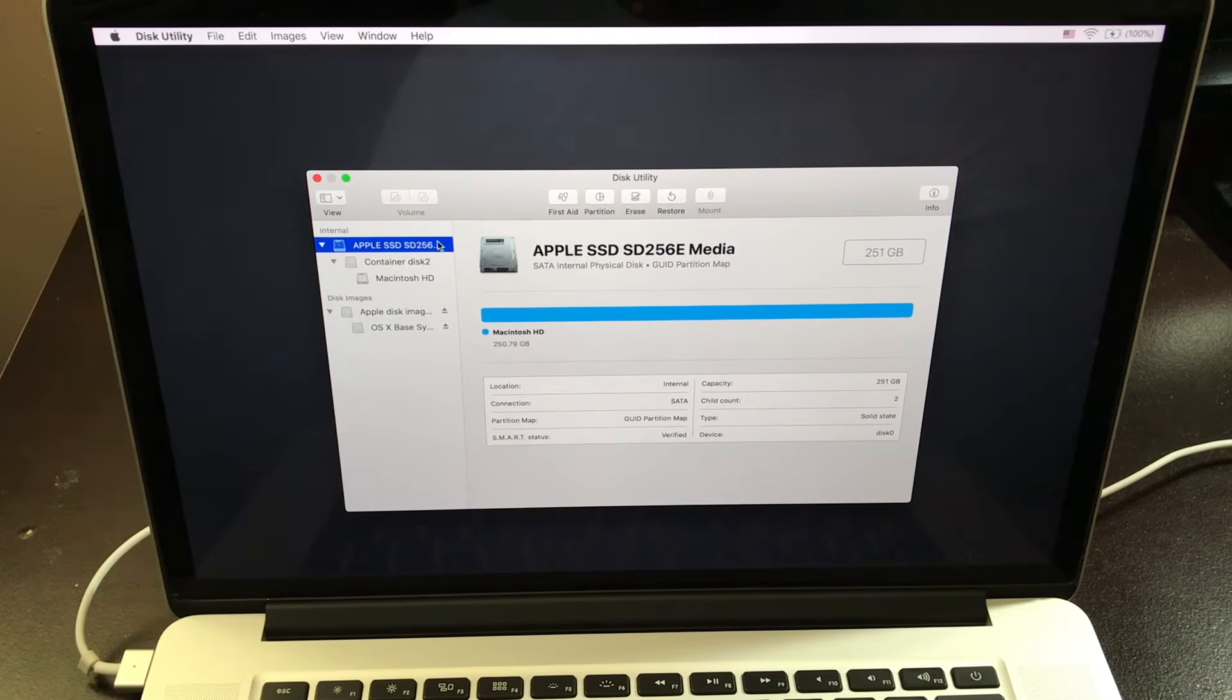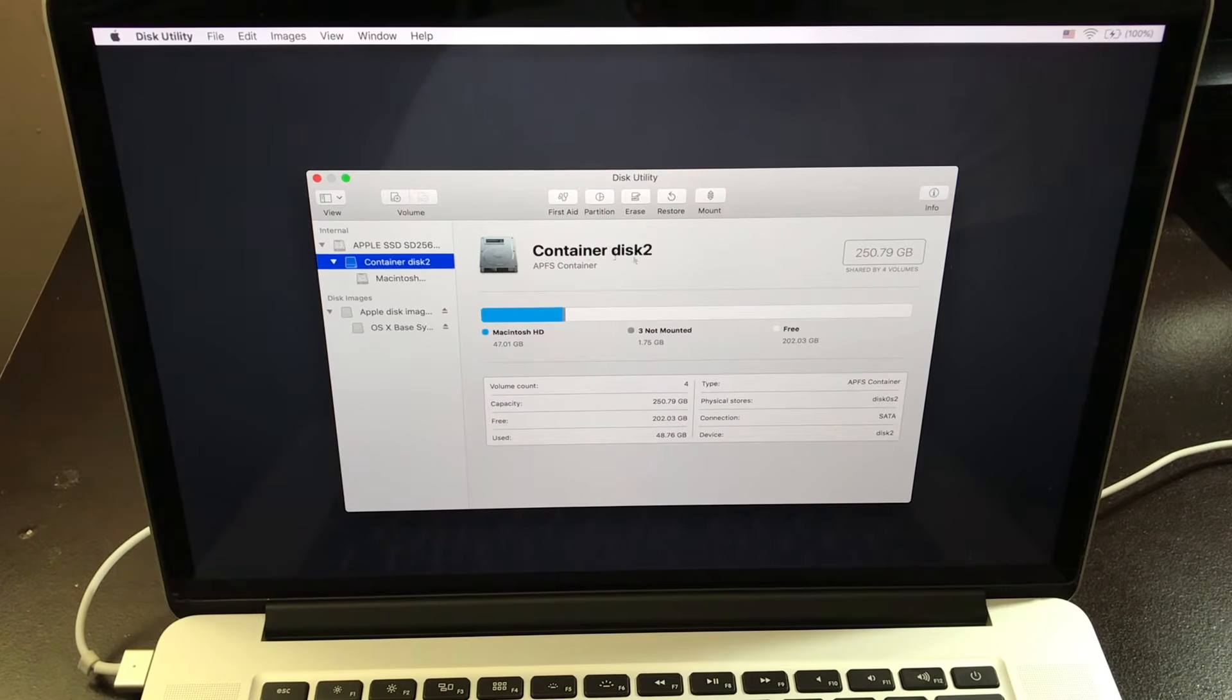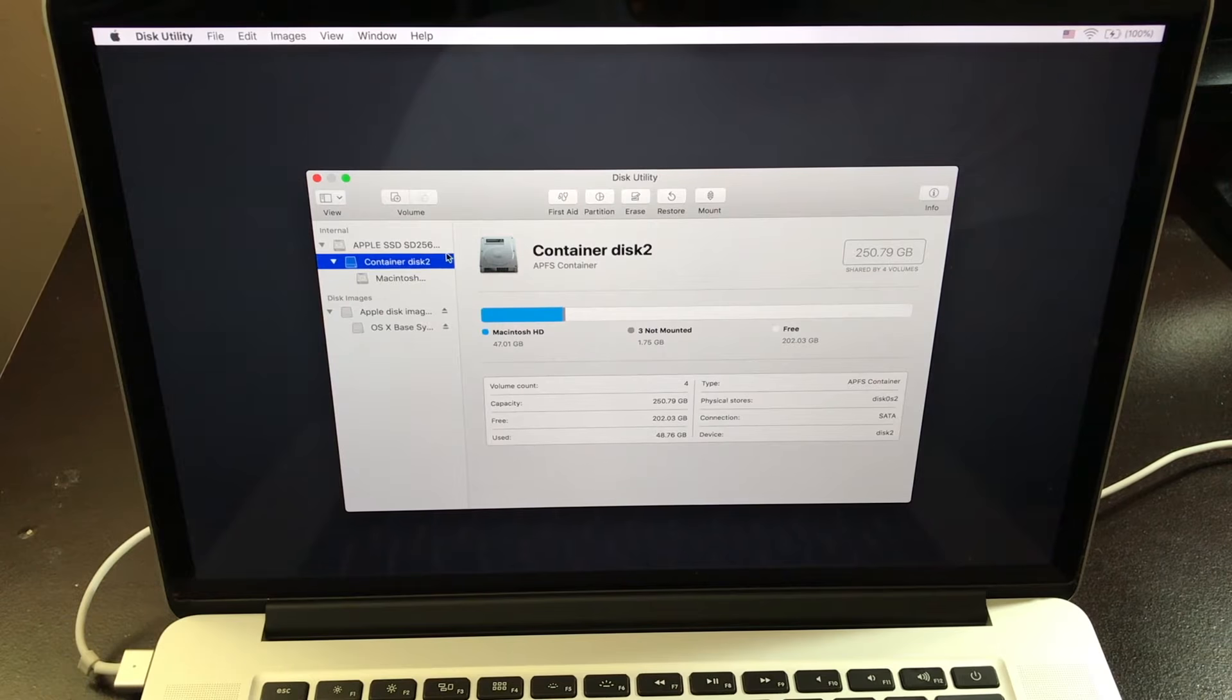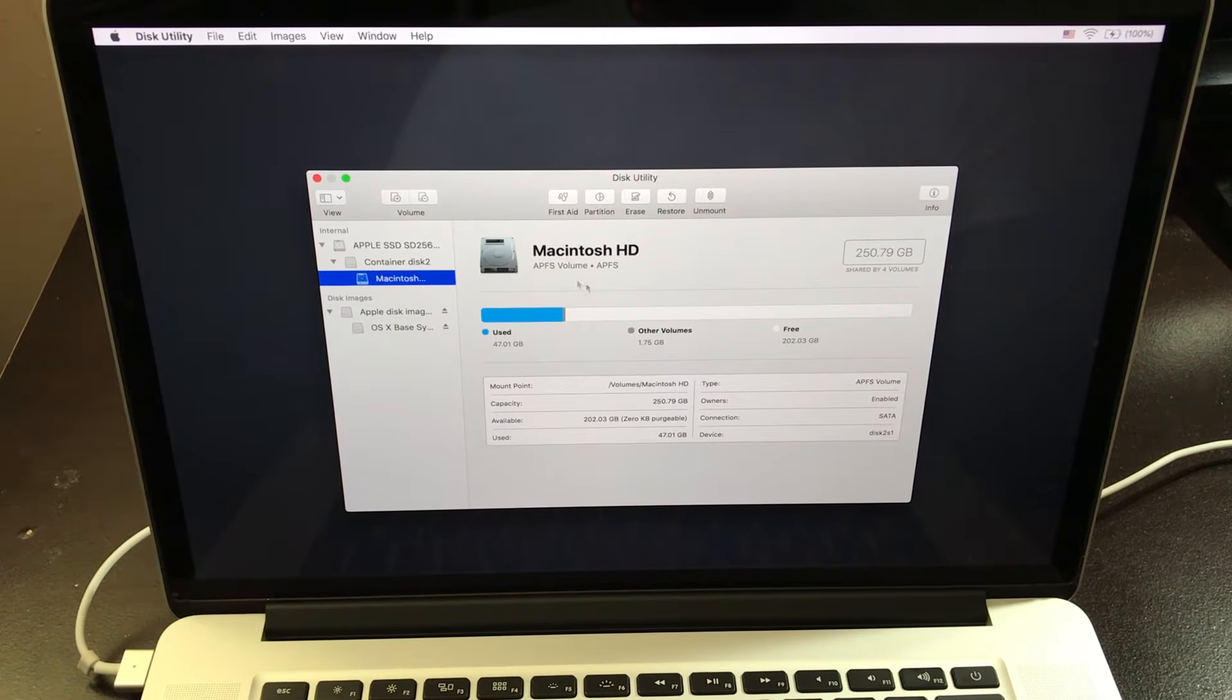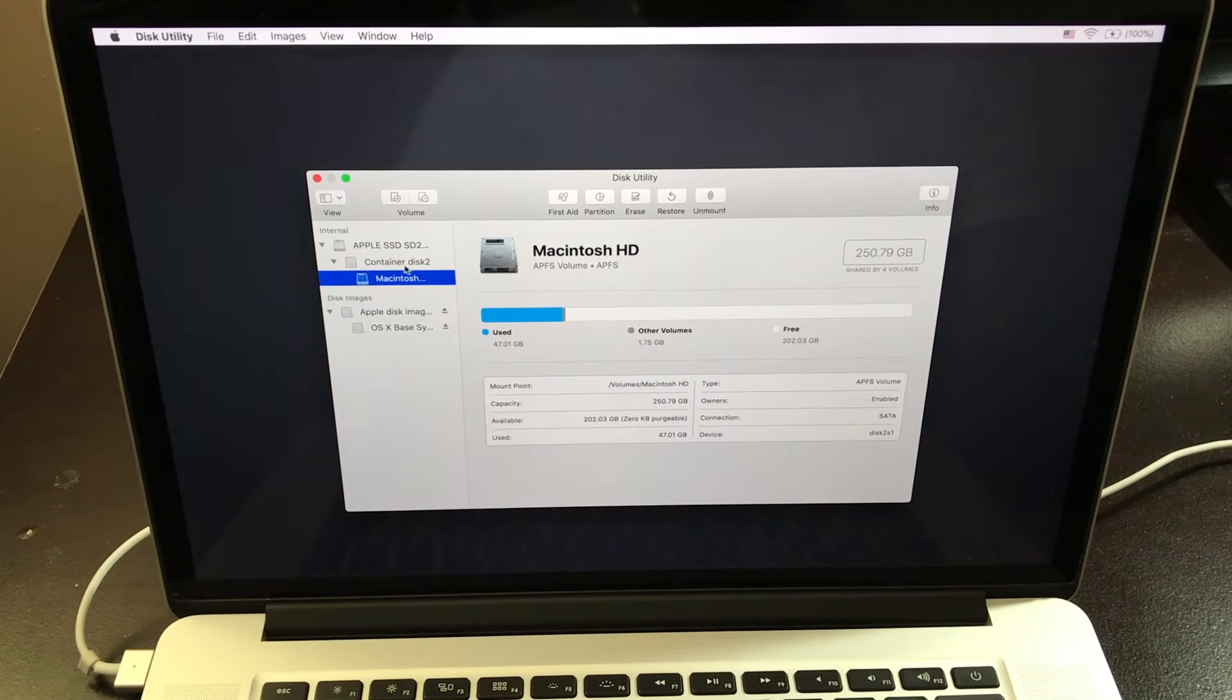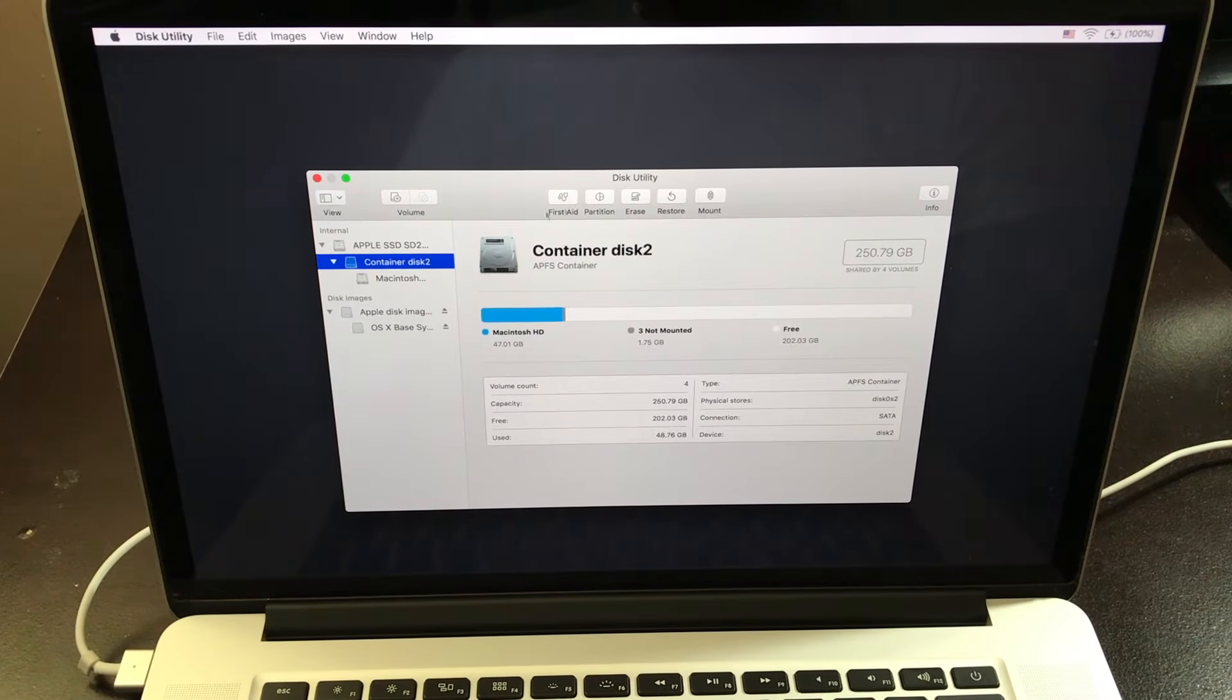Now from here, you're going to see your Apple SSD. This you're going to have to leave alone. Right beneath it, you're going to see your container disk too. Now this is the disk you're going to have to delete. If you go to Macintosh right under it, you cannot delete this one. This one, you leave it alone. The disk right above it, this is the disk you want to delete.